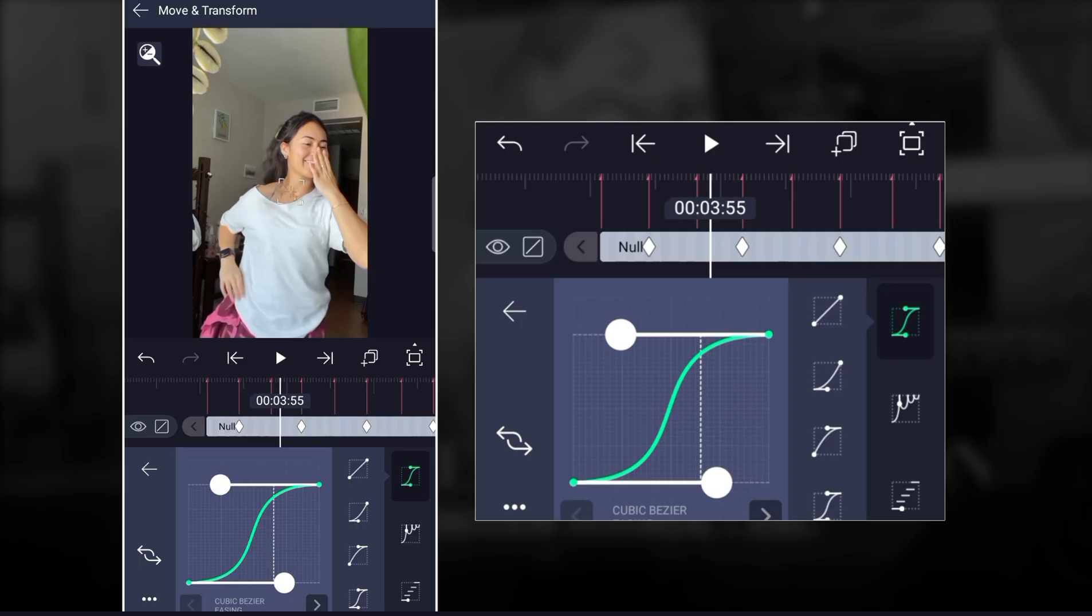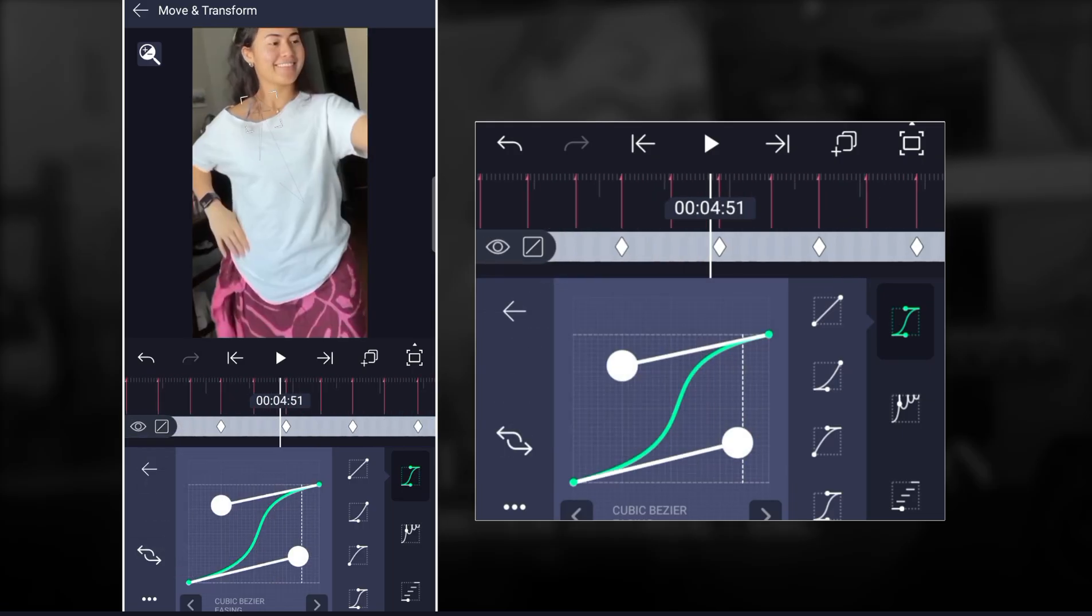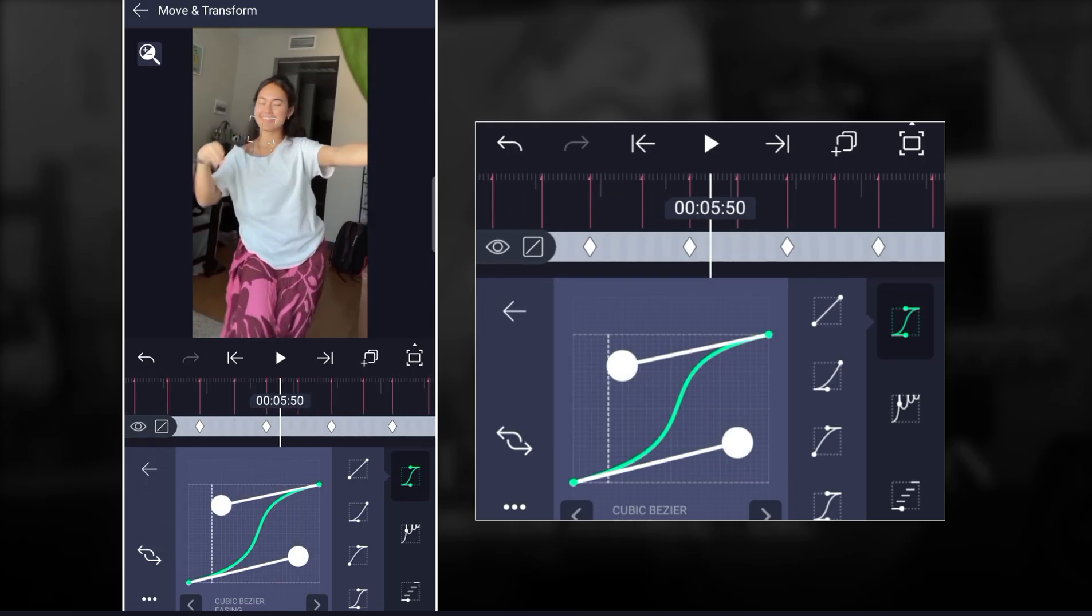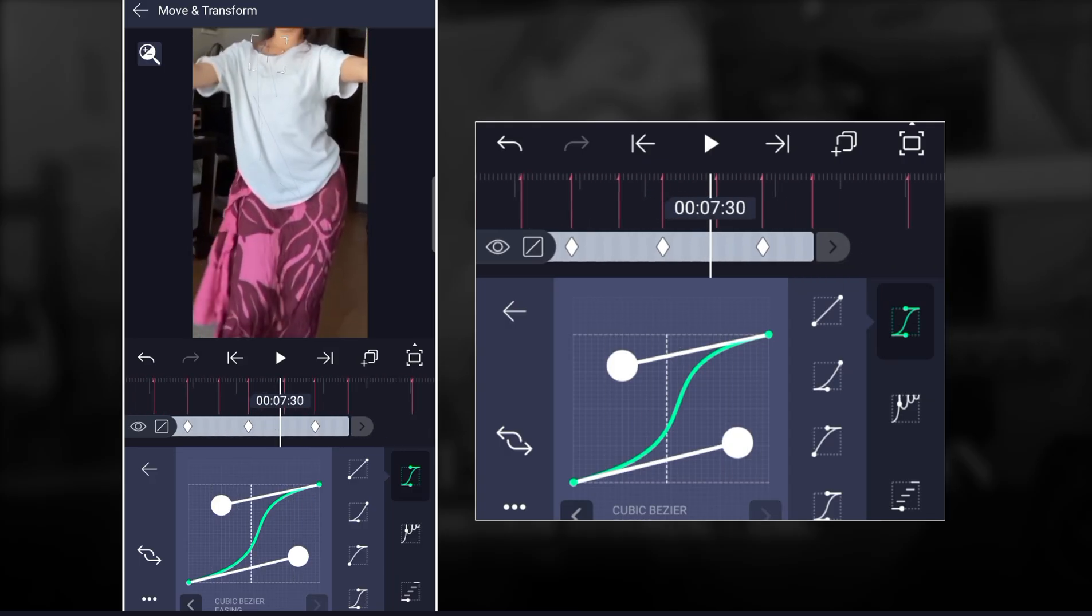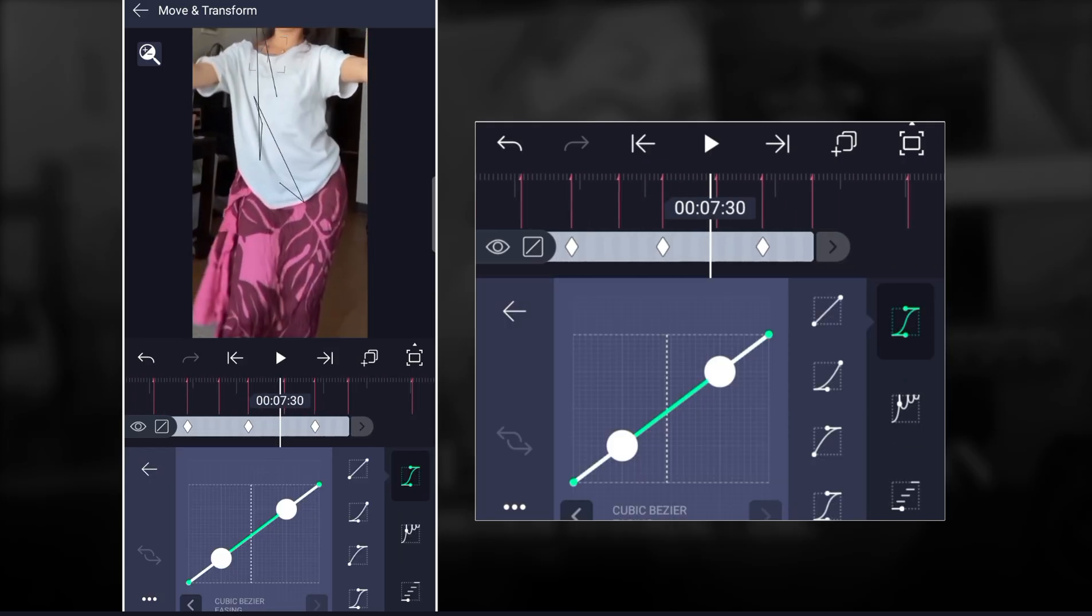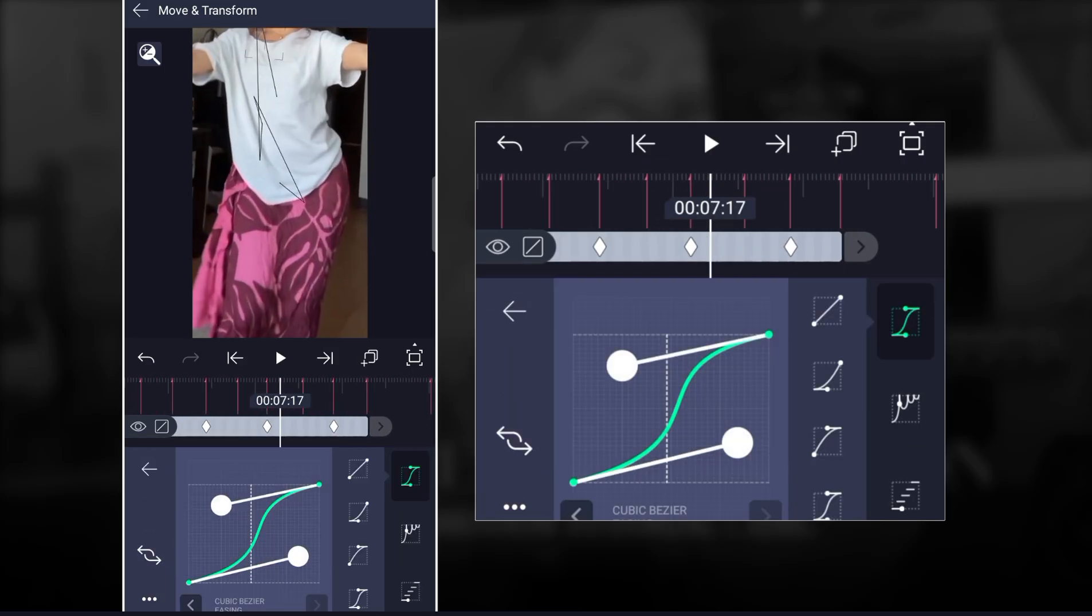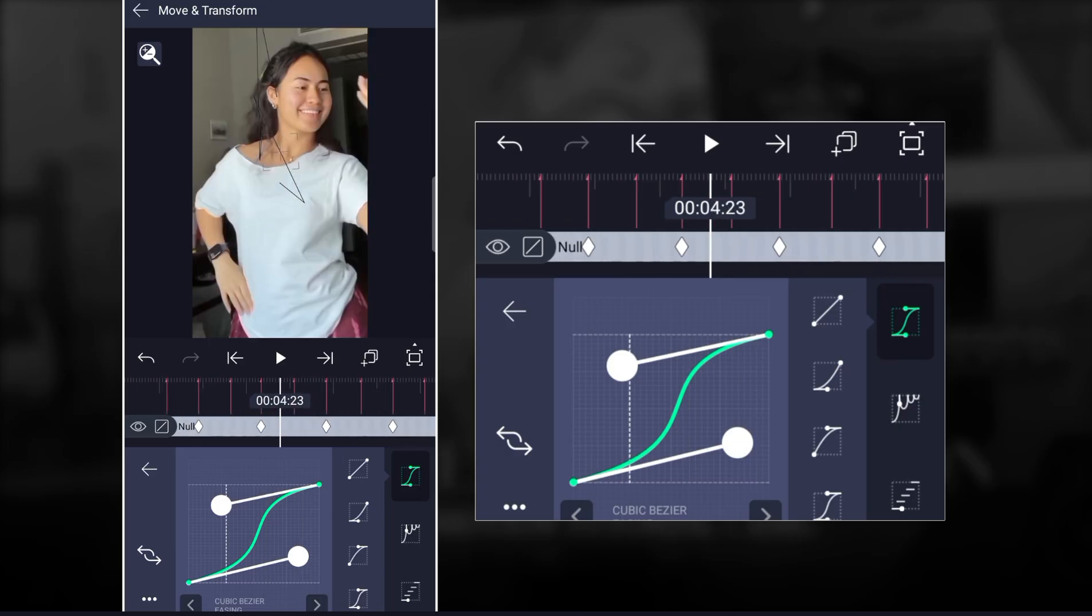So once you're done with it you just add graph to all the keyframes so they will all match. And then also you come back here and then paste graph to all the keyframes.